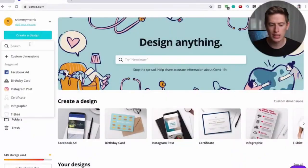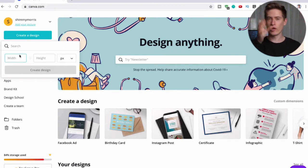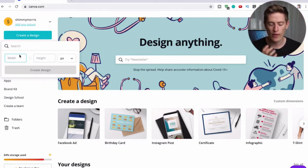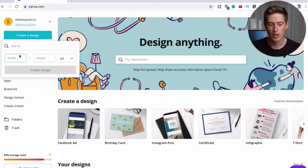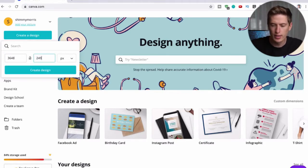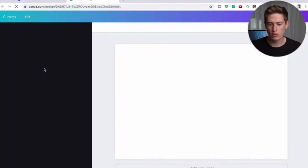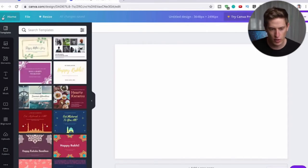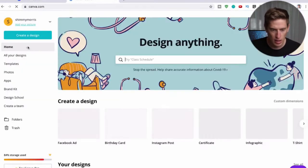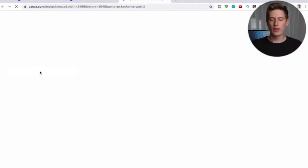First, go to Canva, click 'Create Design', and click 'Custom Dimensions'. A t-shirt is more like a rectangle, and you want to make sure the pixels are big enough for quality. You want it to be 3648 pixels by 2496 pixels. Click 'Create Design' - make sure the width is the smaller number so it's the right orientation.